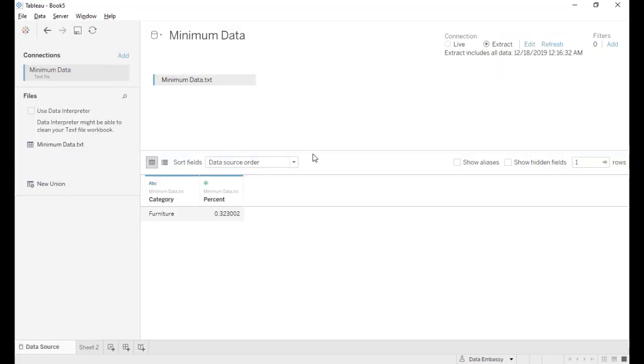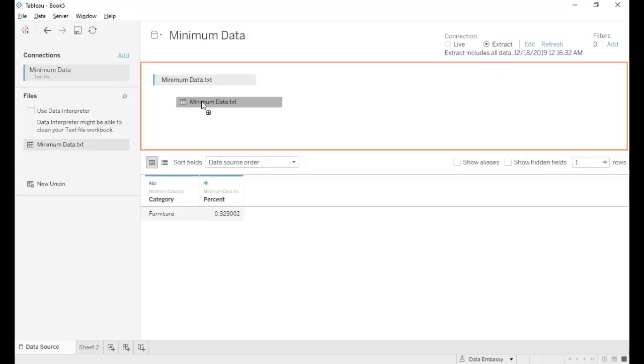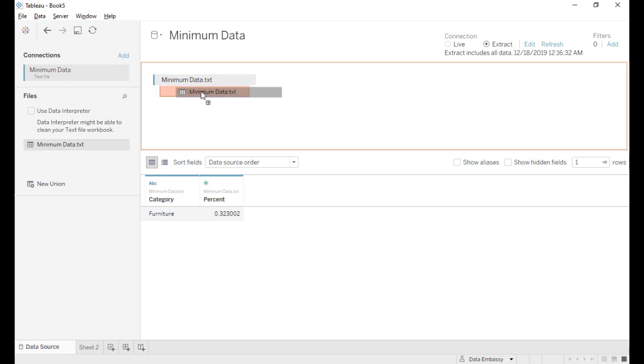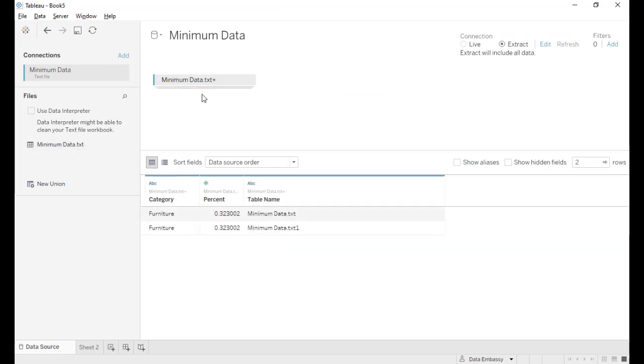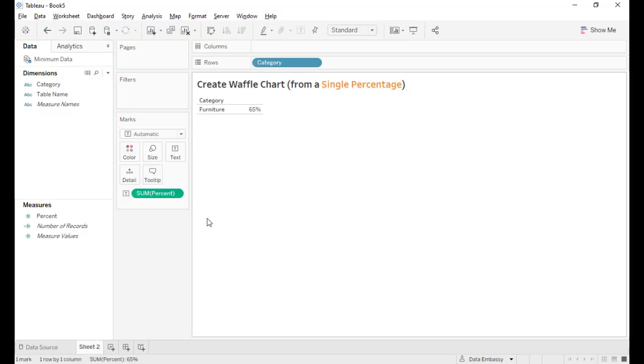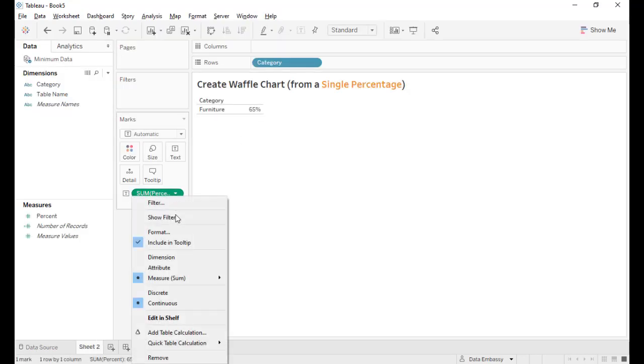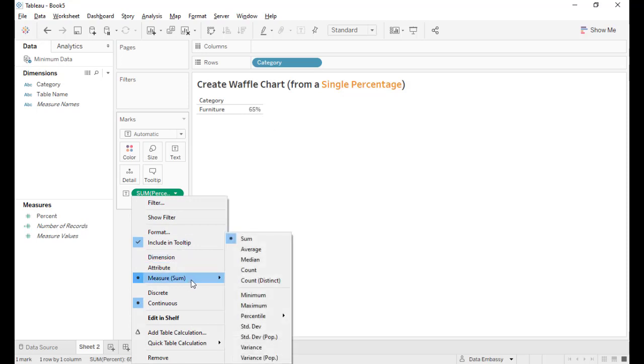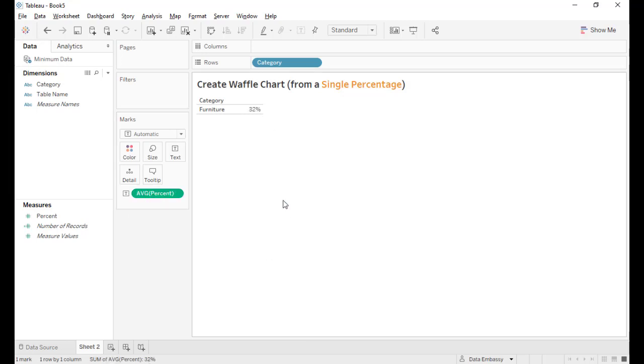Edit data source and union with itself. Now we will have two records and the data here, the sum will be 65 percent. The correct one is average, so it's still 32 percent.